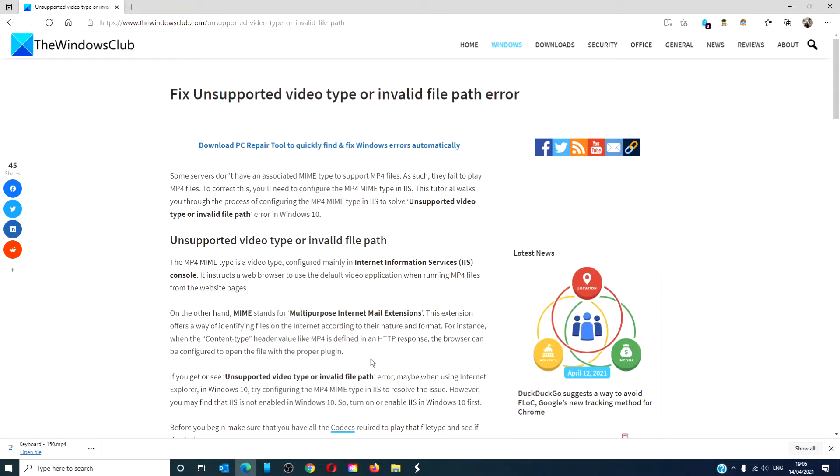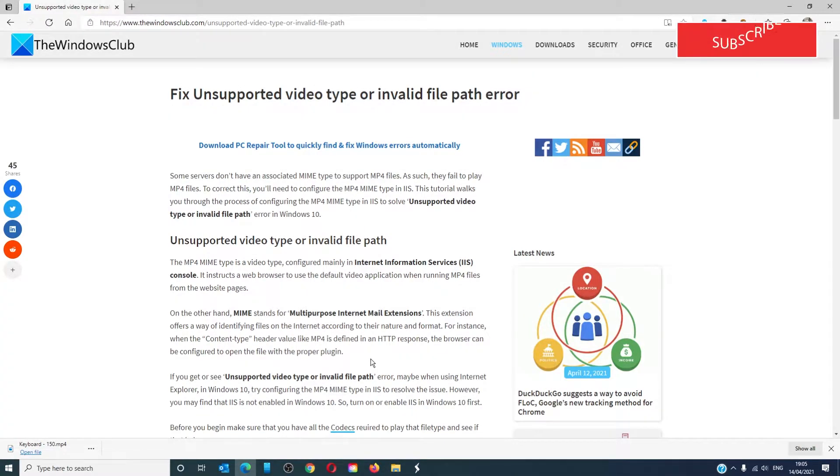Hello Windows Universe, in this video we will look at fixes if you get an error message that says unsupported video type or invalid file path error in Windows 10. For a more in-depth look, be sure to check out our article in the description down below.